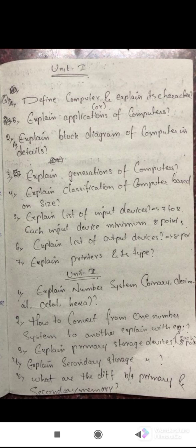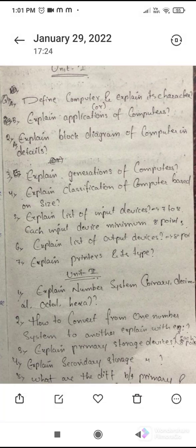The third question is: explain primary storage devices. You have primary and secondary storage devices. Write each and every storage device with a minimum of 8 to 10 points so that you will get full marks.